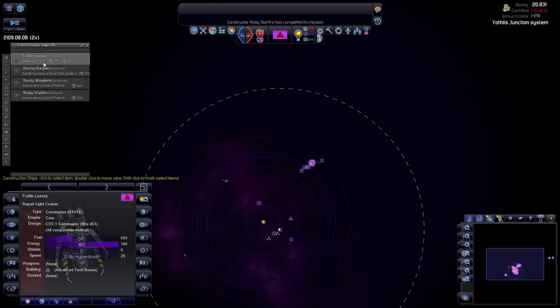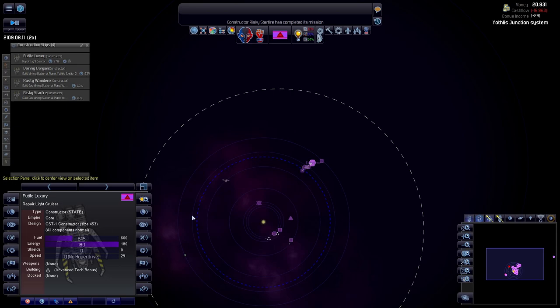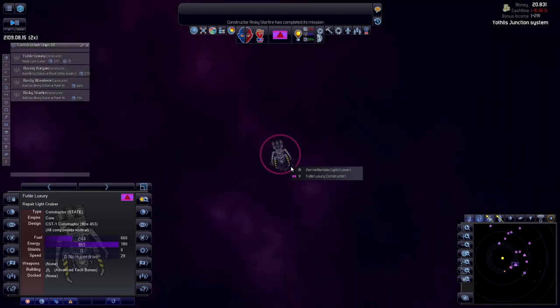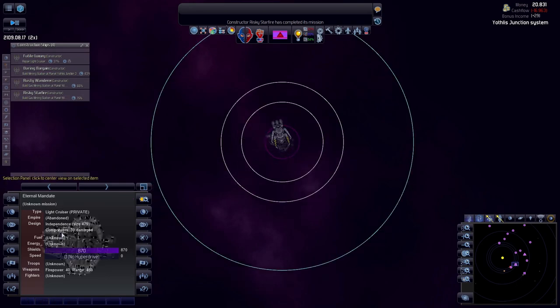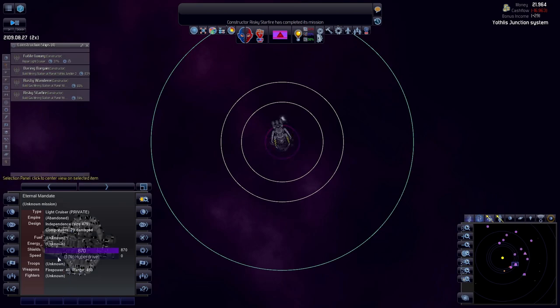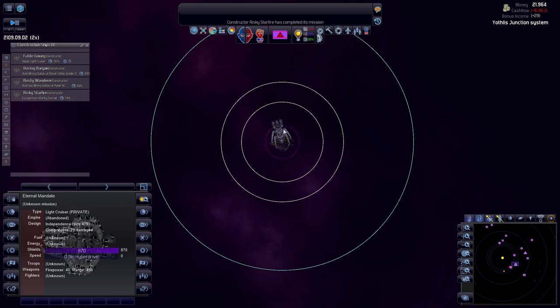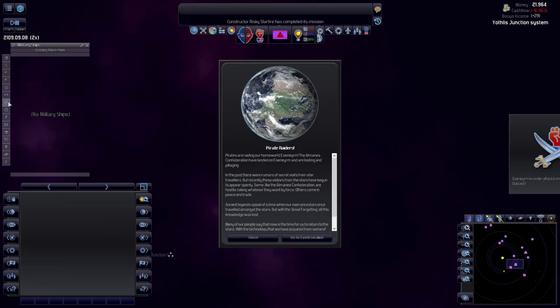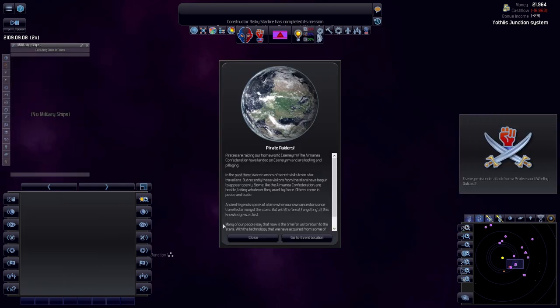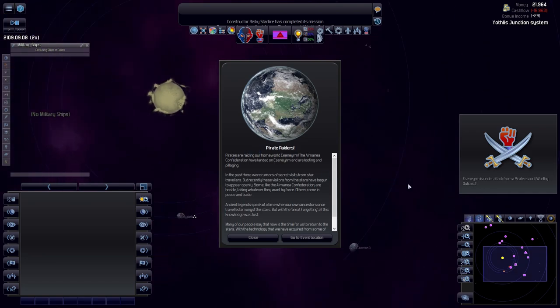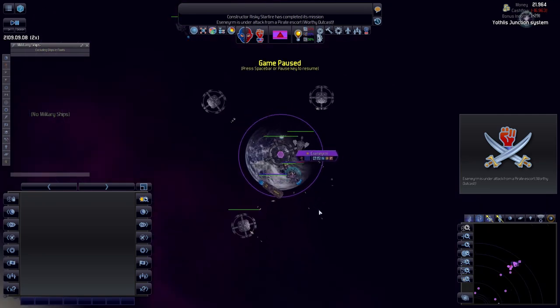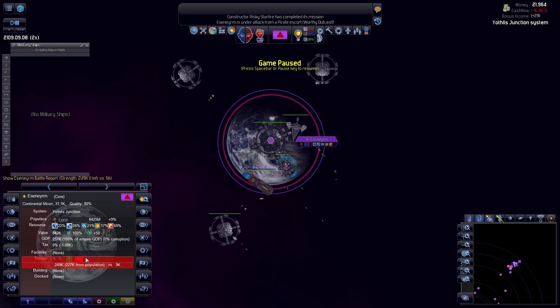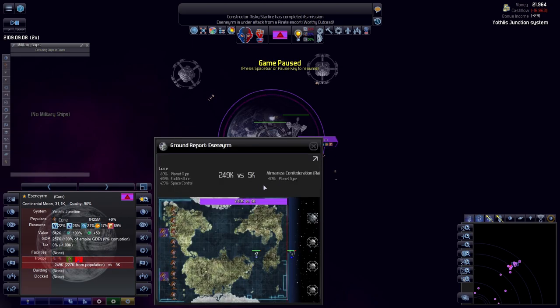Repairing light cruiser, you are still repairing the light cruiser. Let's see, 30 components damaged. It only has 40 firepower, so most likely what we will do is scrap it. Pirate raiders, the pirates are raiding the homeworld. Oh no they don't.